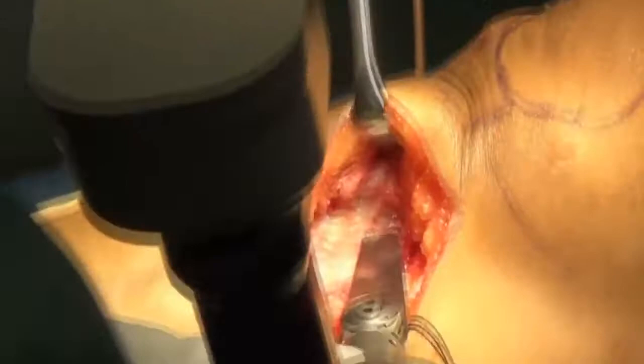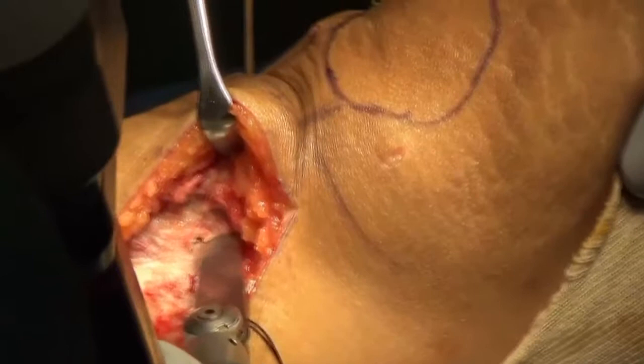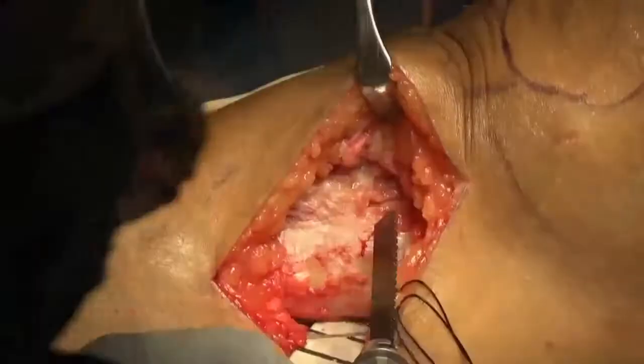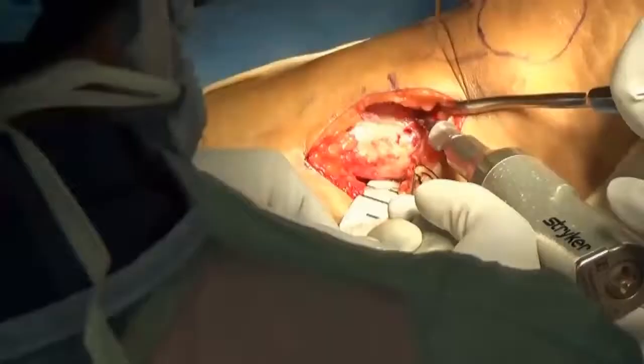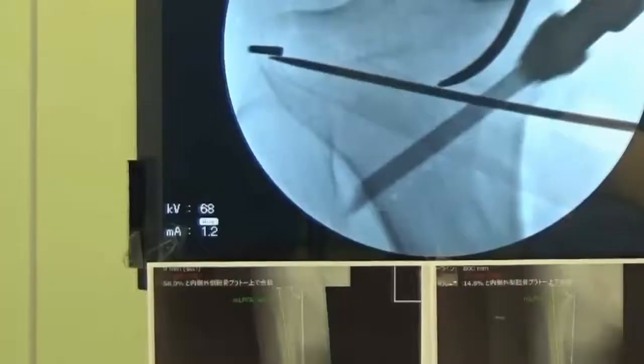The descending osteotomy is begun 15 millimeters posterior to the tibial tuberosity using a small oscillating saw. A small sagittal bone saw is then used to cut between the guide wires at the proximal end and the arc of dots at the distal end, shown under fluoroscopic guidance.